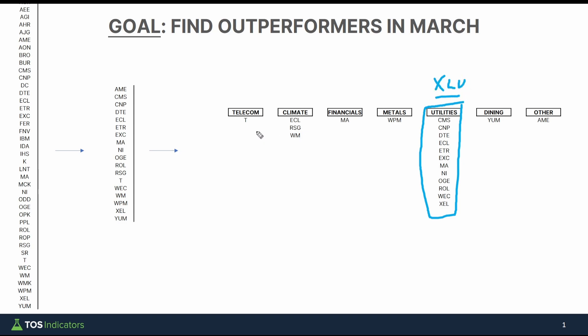So we could really just replace those 12 with XLU — one ETF — plus eight additional stocks. Out of these eight stocks, I tried to group them into different sectors. XLU is the one that stands out, with most of those stocks falling into that bucket.